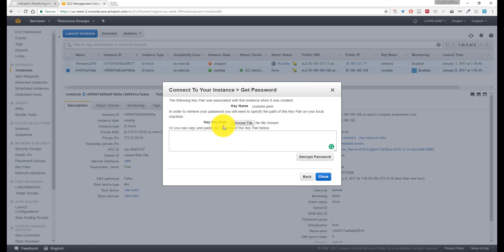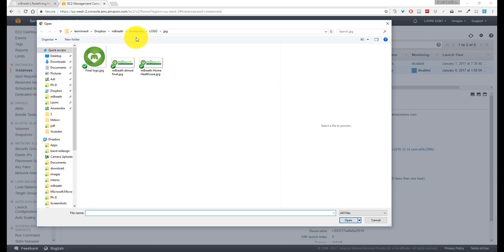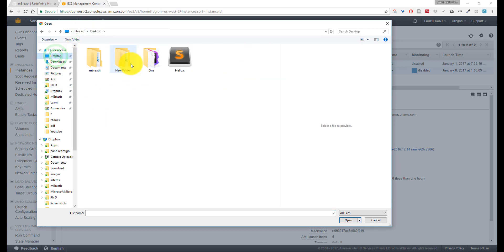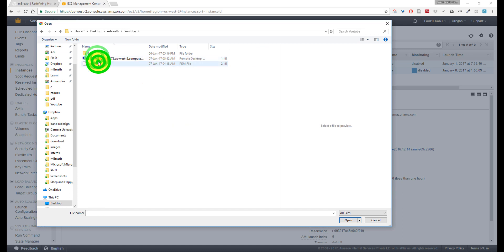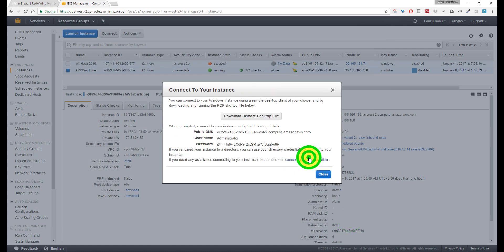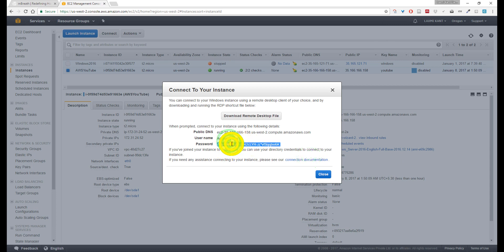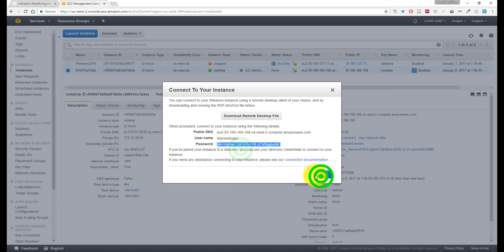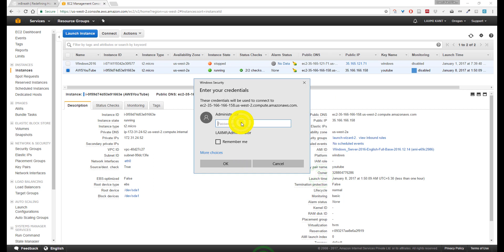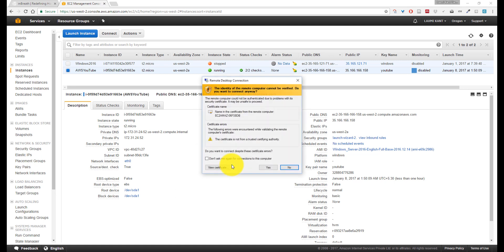For the password, we need to use the key pair. The password is stored on the desktop. Now decrypt this password. Here is the password - copy and paste it here. Remember me. Fantastic! Now it will directly connect with your Windows server.